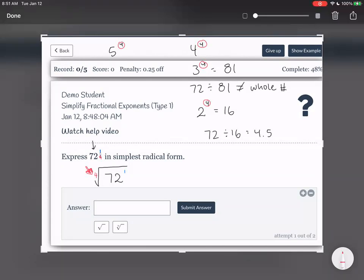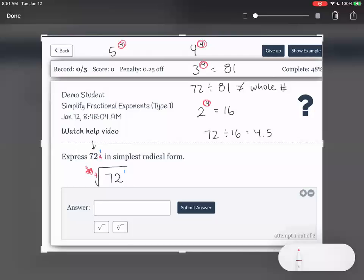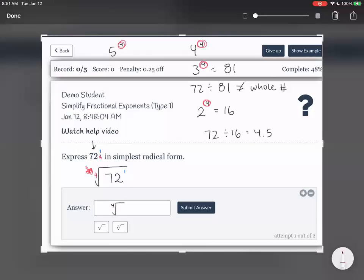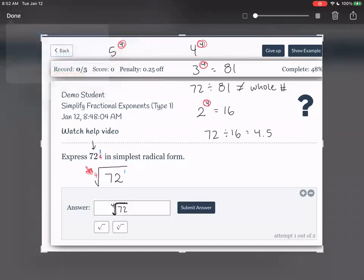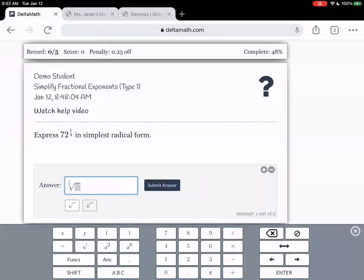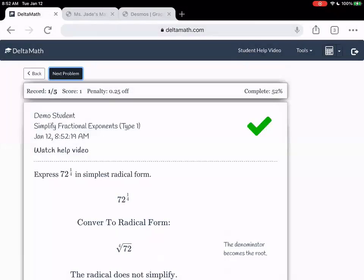So once again, because it's a fourth root, we tried small numbers to the power of 4 to see if we could take any out, but it turns out we can't. This is our most simplified form. We're going to enter in the fourth root of 72 — press the nth root button and then 72 on the other side. Let's do another problem.